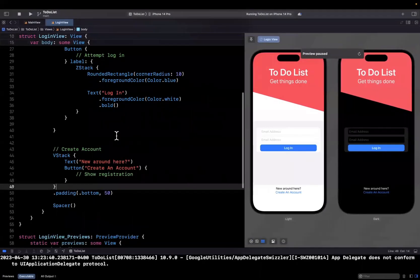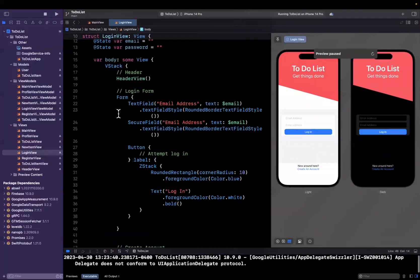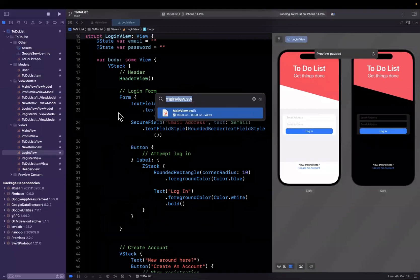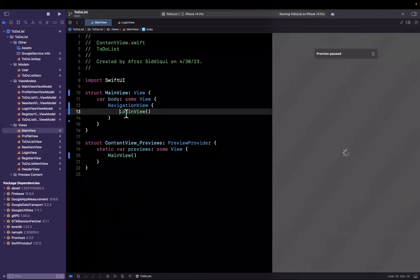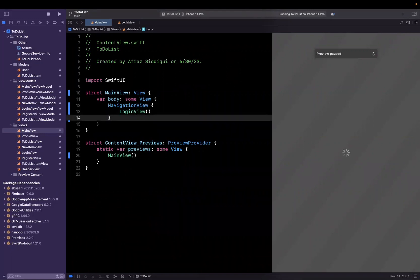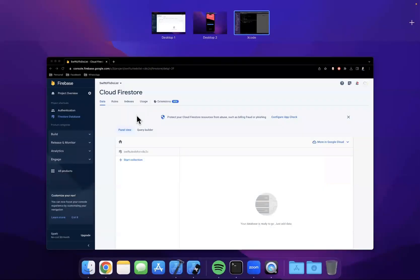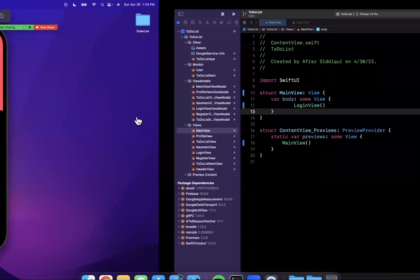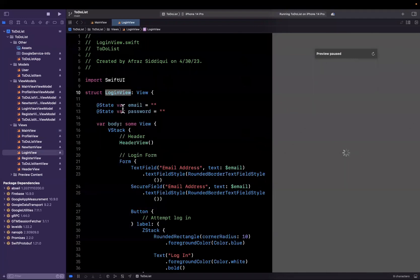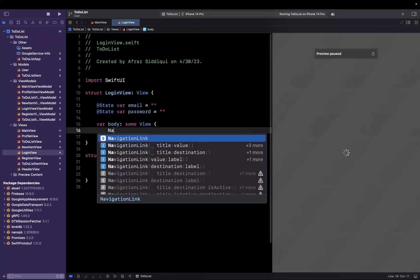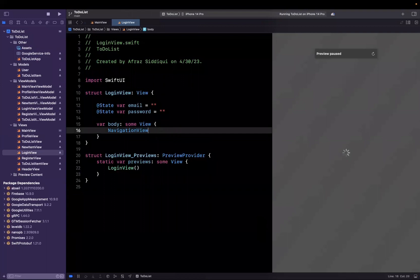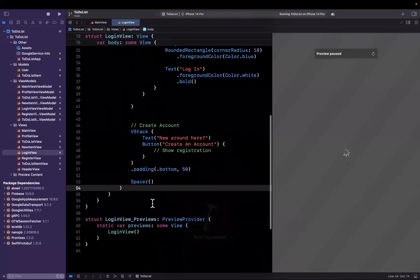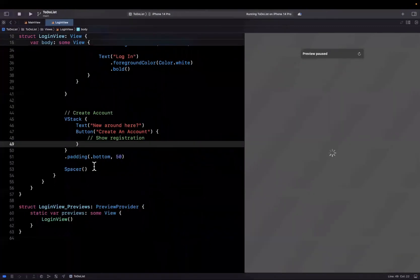We created this login view inside of a navigation view. If you open the main view, and pro tip, you can hit command shift O to search for any file in your project, you'll see we wrapped this in a navigation view. Why? Because we want to navigate to another view, in this case registration. Let me move this navigation view. Let's go back to Xcode into login view itself. With this V stack, I'm going to cut the whole thing and nest it inside of a navigation view.